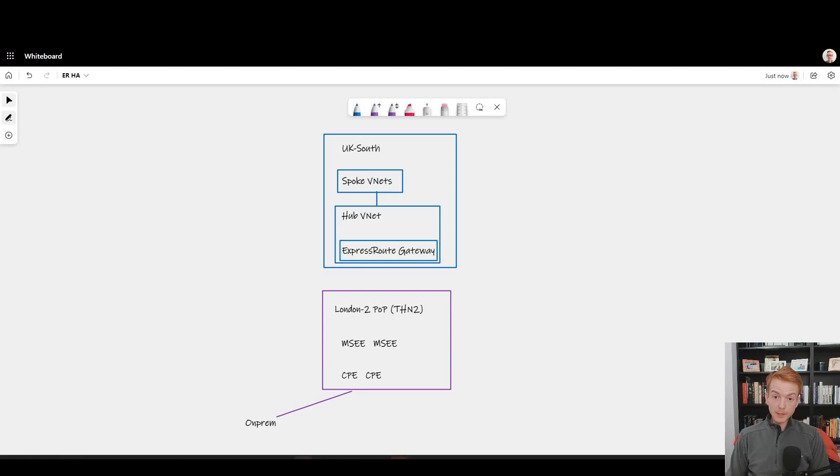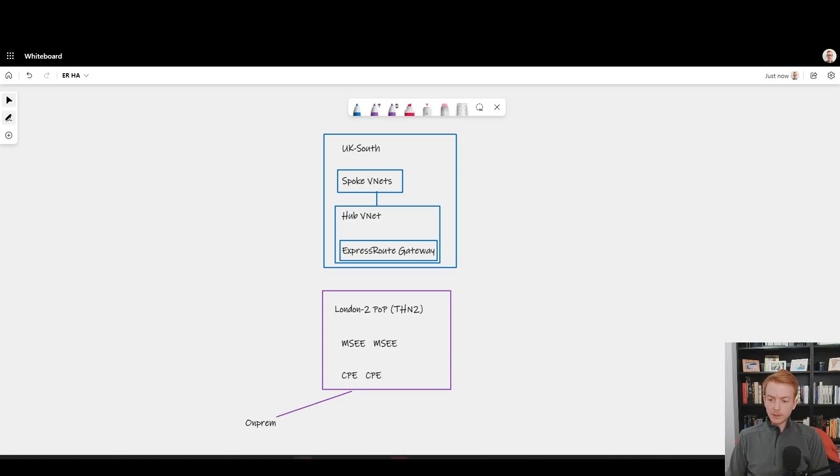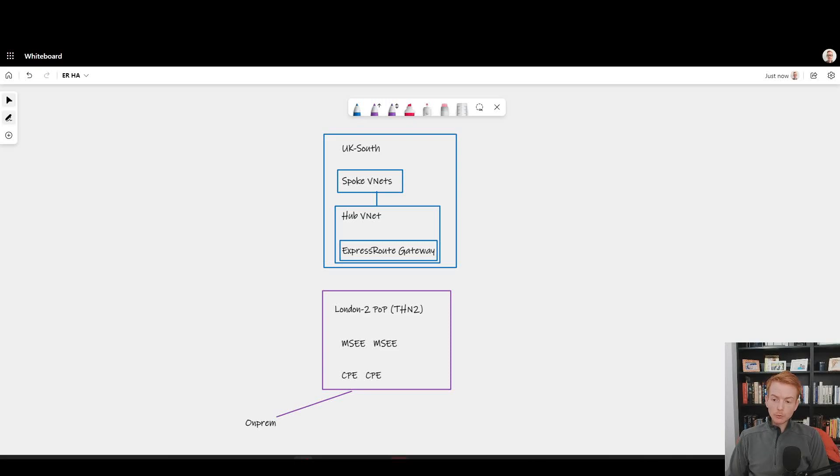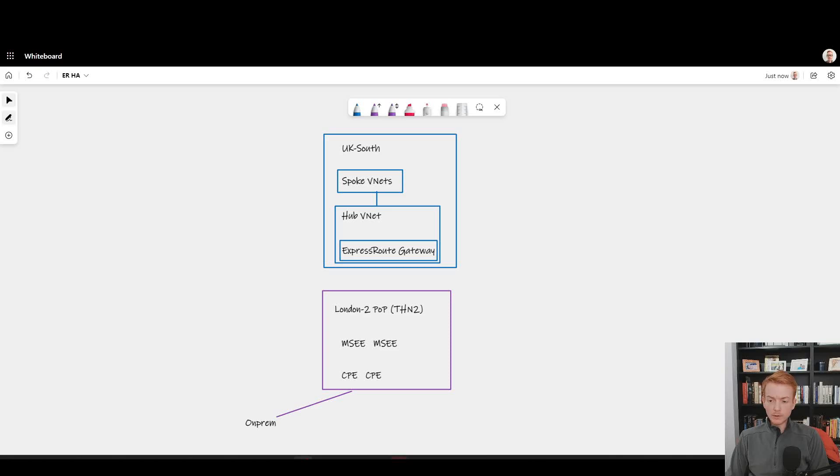ExpressRoute continues to be one of the most popular and commonly used Azure networking technologies. It underpins almost every large enterprise that uses Azure and continues to have a hybrid presence. Despite that, we still see some common anti-patterns with ExpressRoute when it comes to resilience.